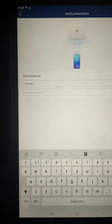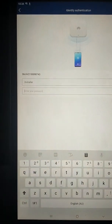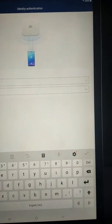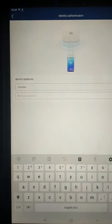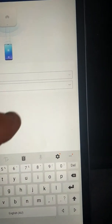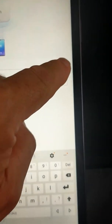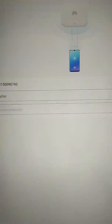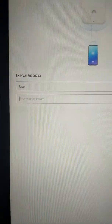So we're now asking for a password. There's a drop-down for Installer, and I'm going to change it to User.